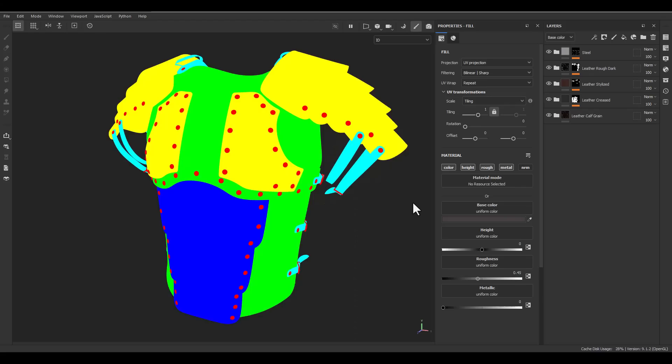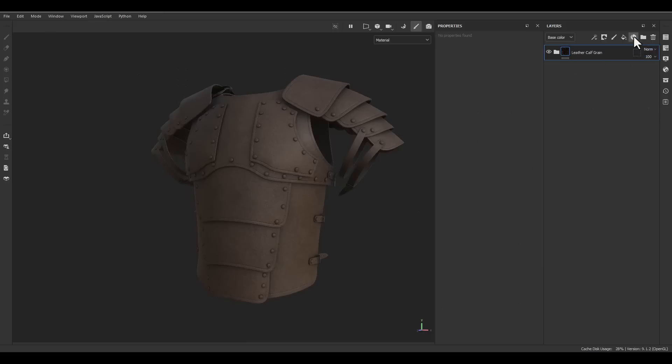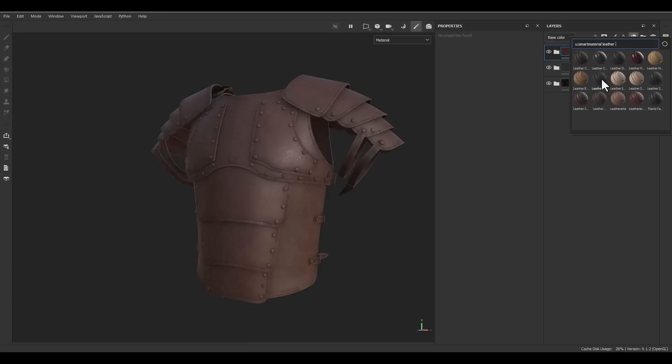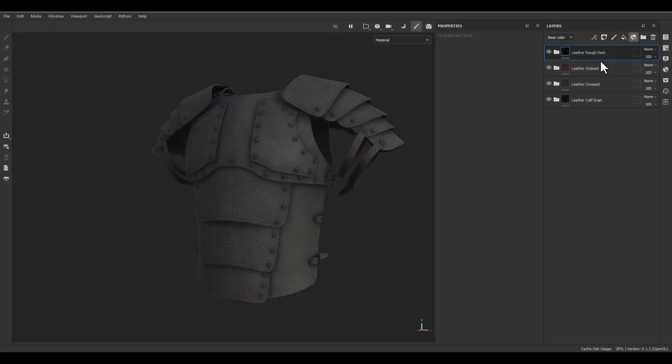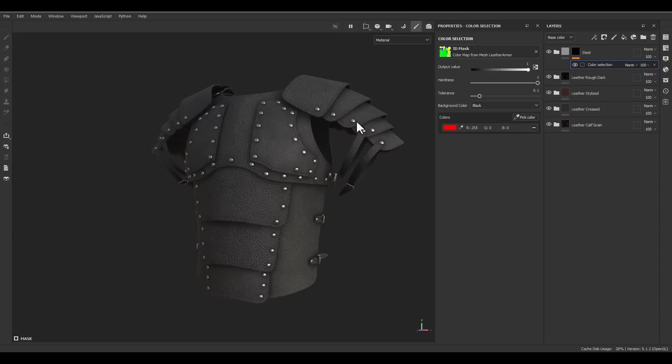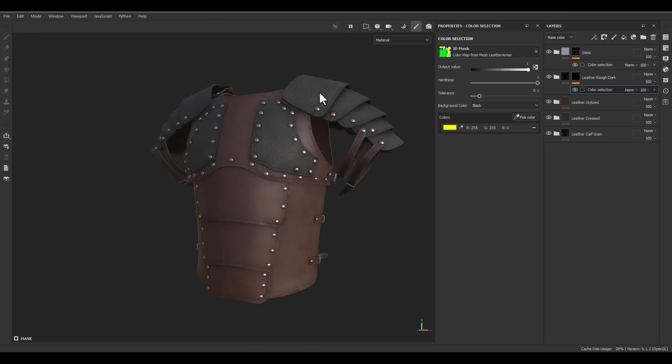Hello everyone, welcome to this tutorial. My name is Mehdi from TD Redbox channel and today I'm going to talk about the ID color map inside Substance Painter. We are going to figure out how to generate color ID maps with different methods and techniques inside Substance Painter and increase our masking process.